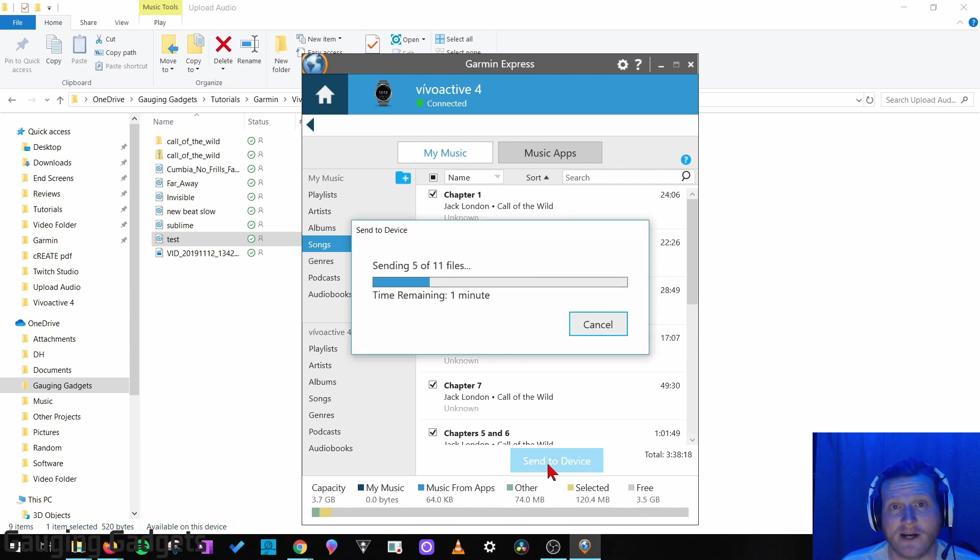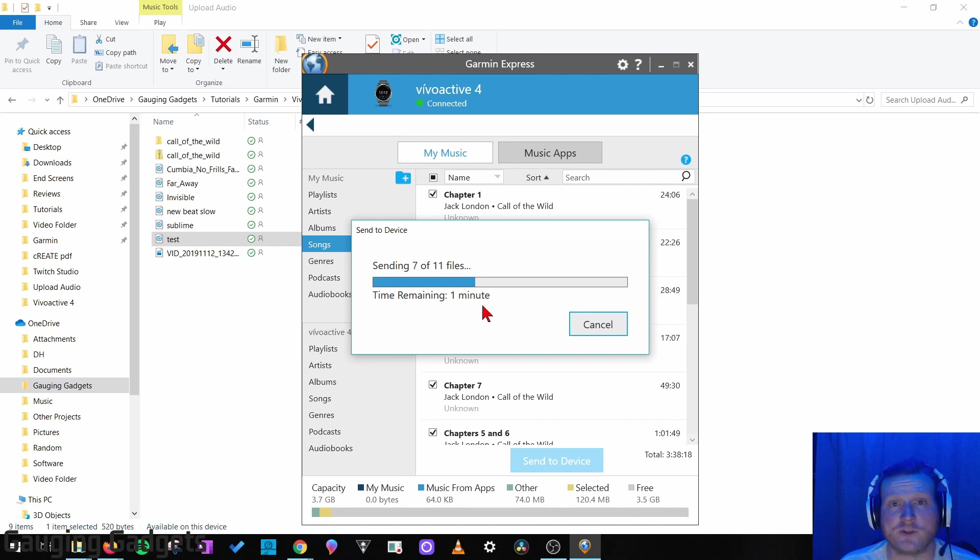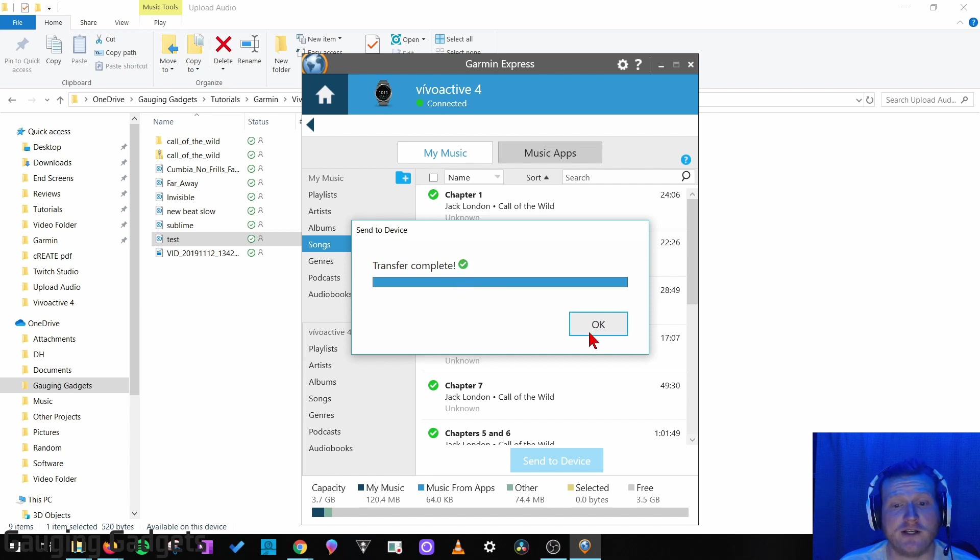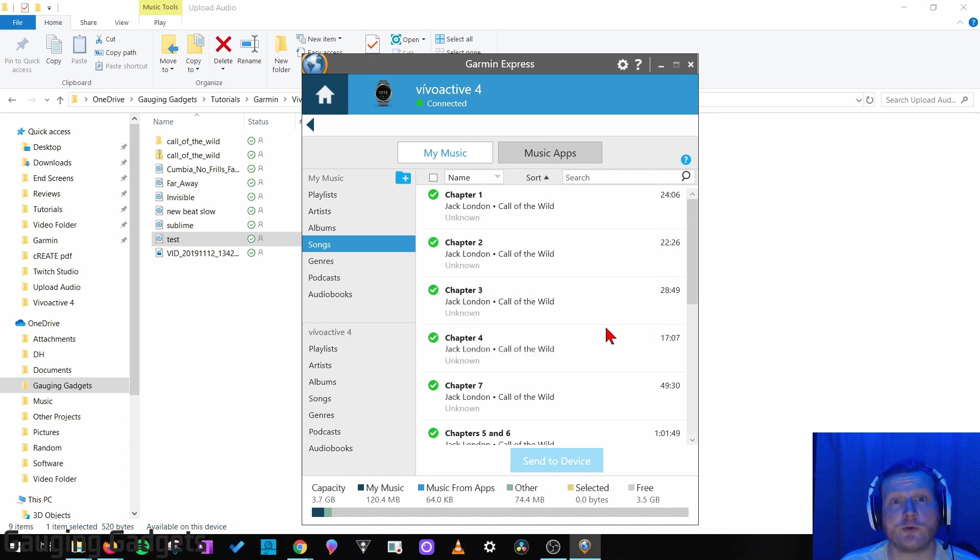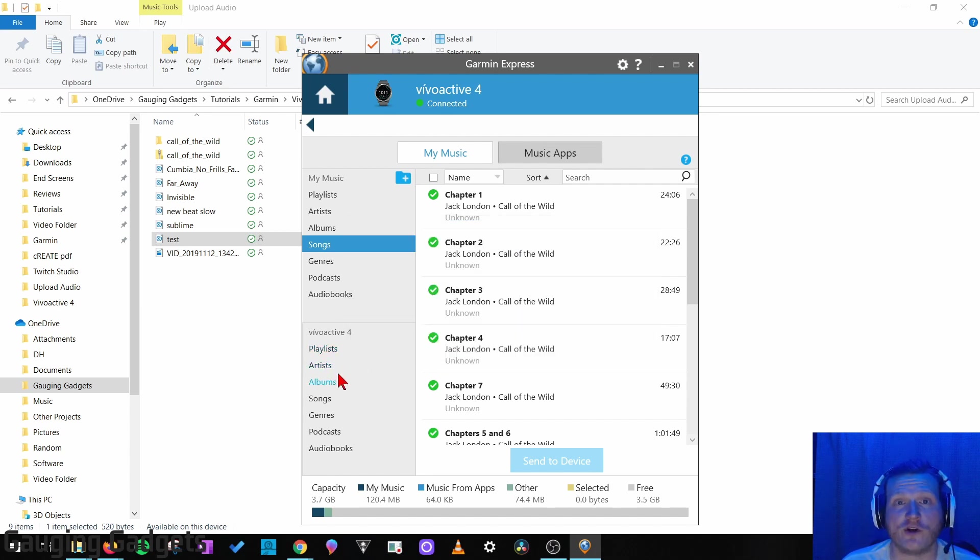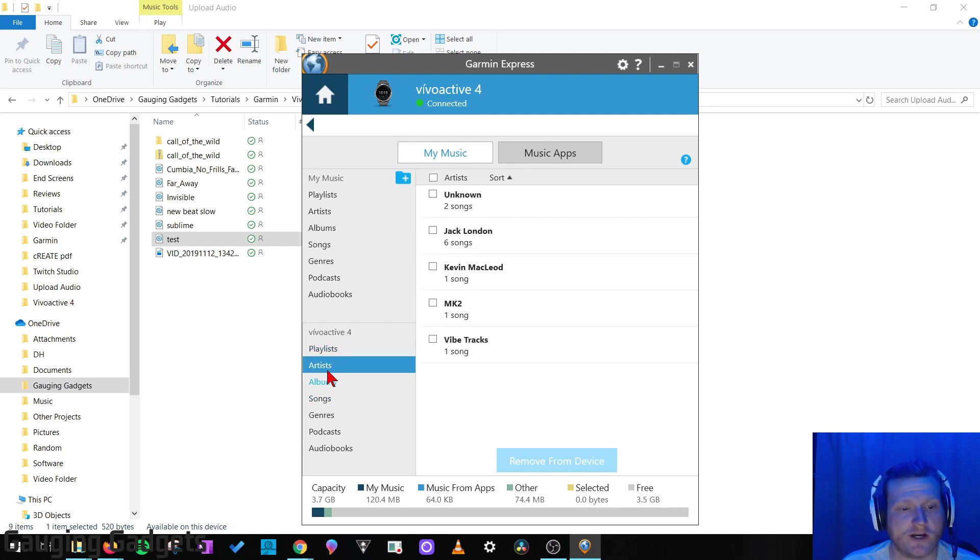I'm sending 11 audio files. As you can see, it takes about a minute, so it's not that long. Once it says Transfer Complete, you're done, and they're on your watch. Now, if you want to modify or just see what songs you have on your watch, you just go down to the bottom here.